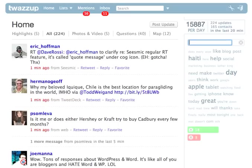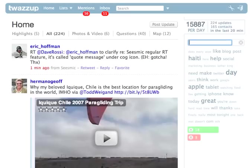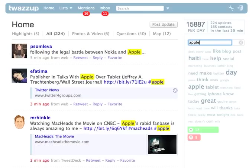Now with TwasUp having a background in search, obviously they're going to nail search. So if we wanted to refine it and do a search on Apple, I can just write the word Apple and it automatically gets highlighted — I didn't even hit return. Every single tweet that has the word Apple is highlighted.